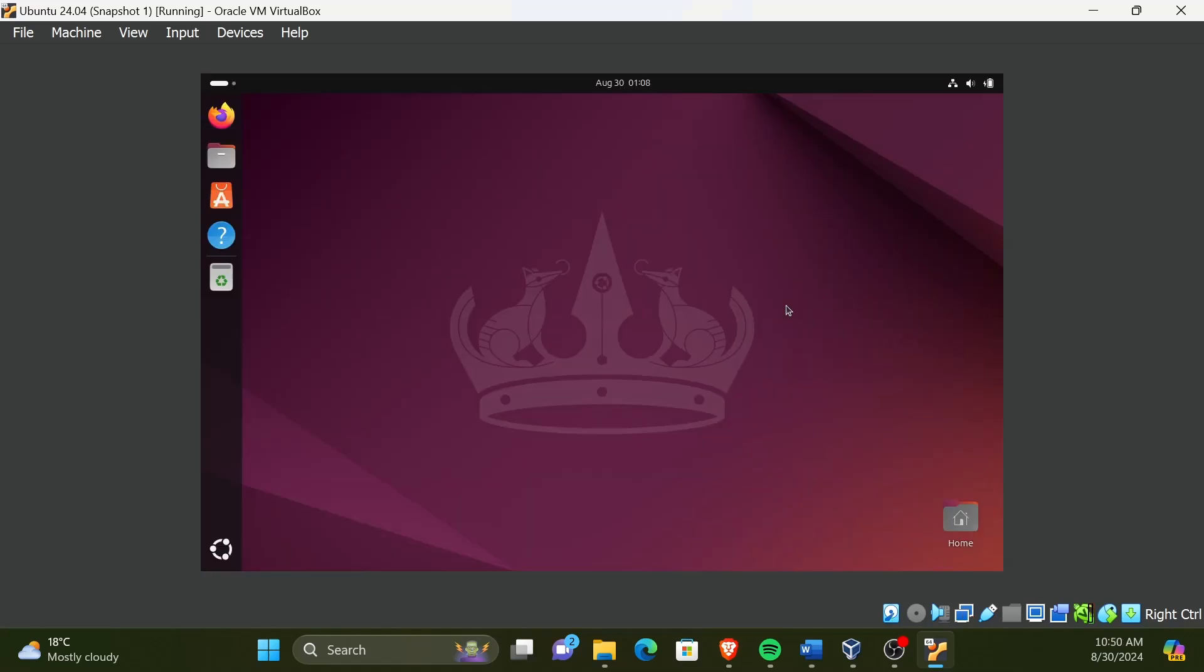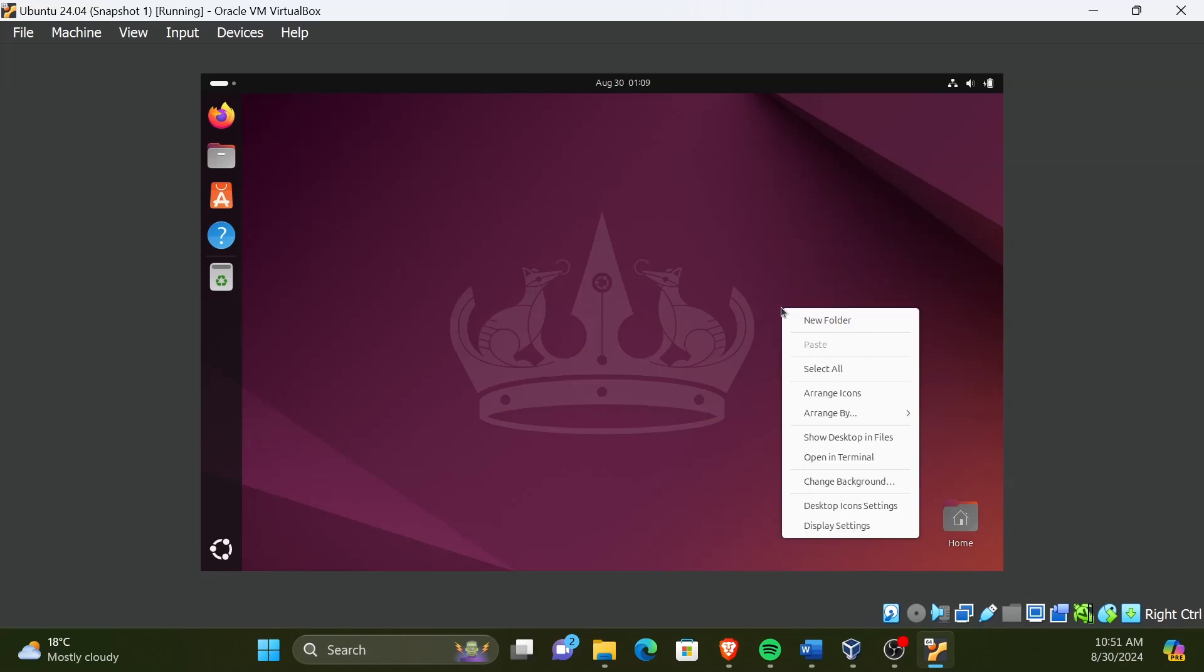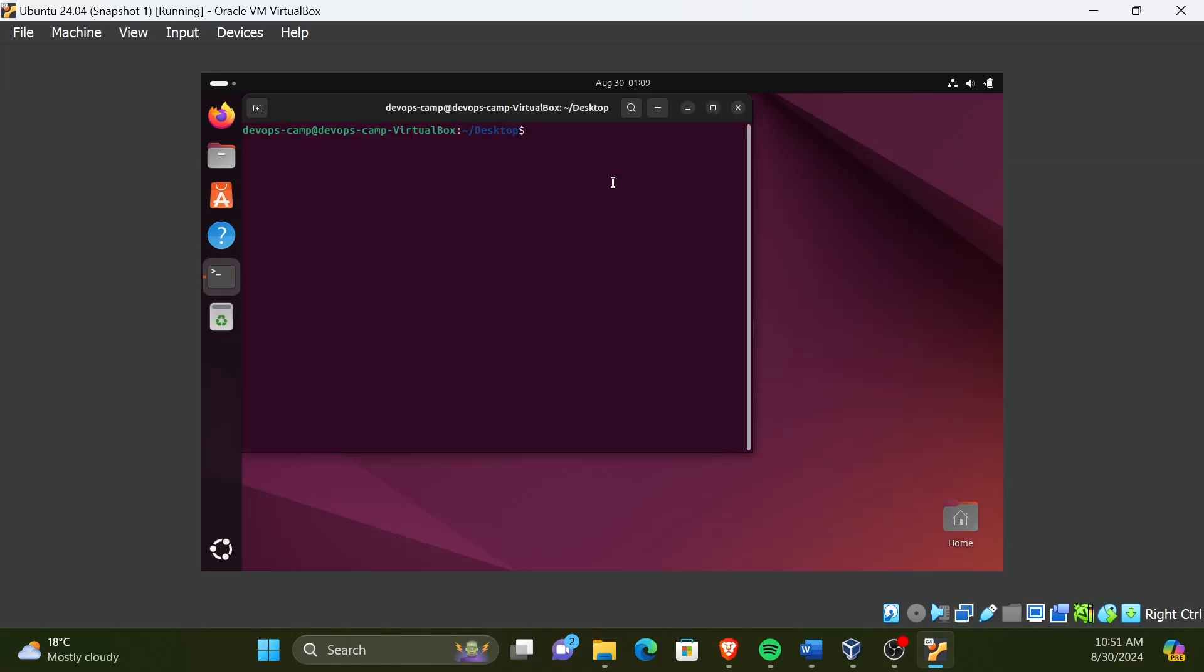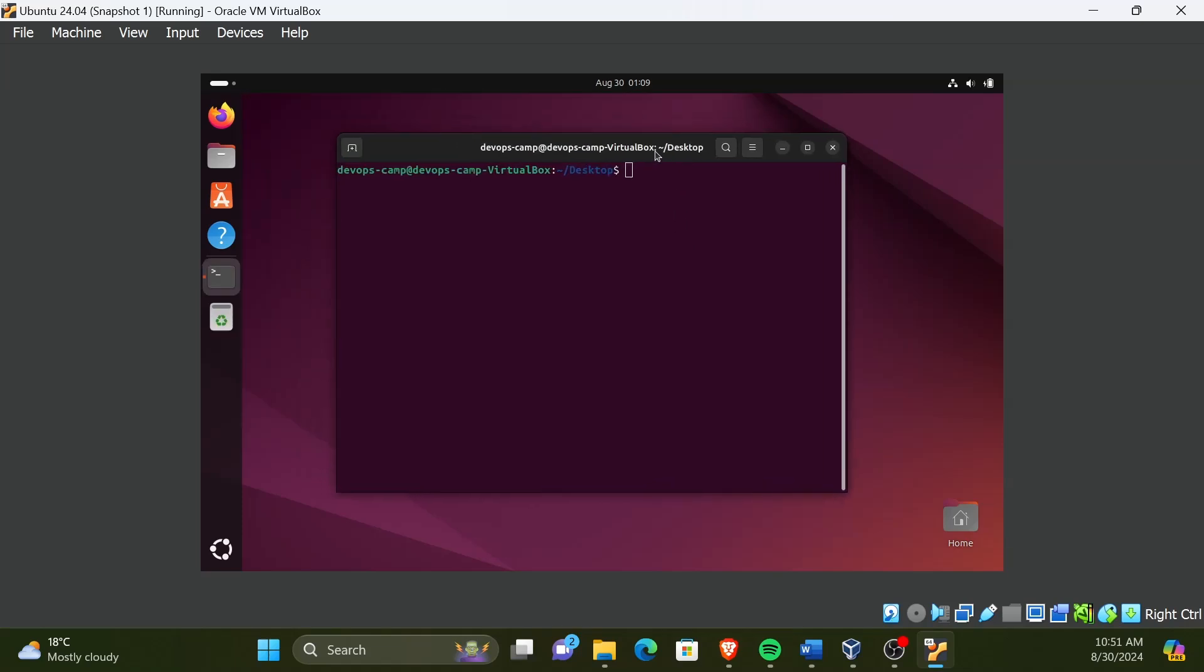First, we need to install some dependencies required for the guest editions. Let's open up a terminal. Now, to install dependencies, run the command.